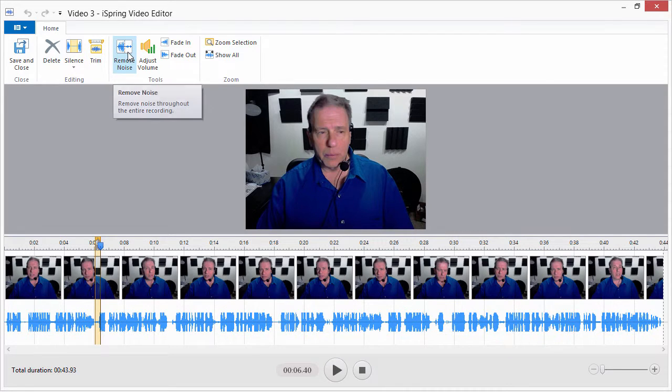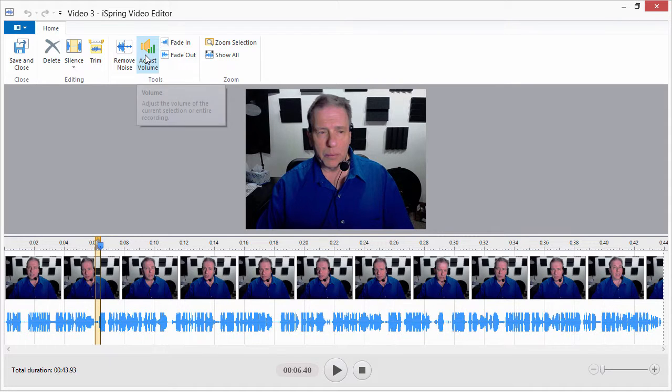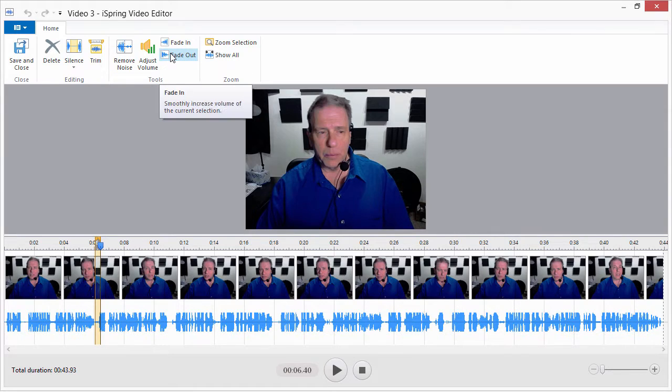Select a section of noise, then use the Remove Noise button to remove it from the entire clip. Adjust the volume of a selection or apply fade-in fade-out effects.